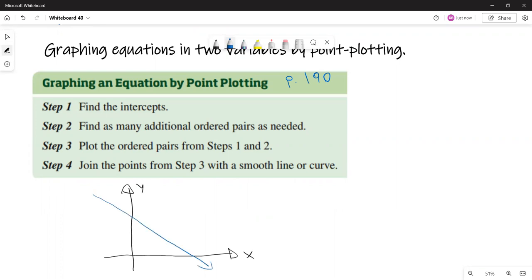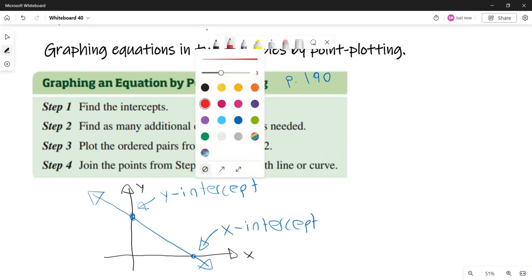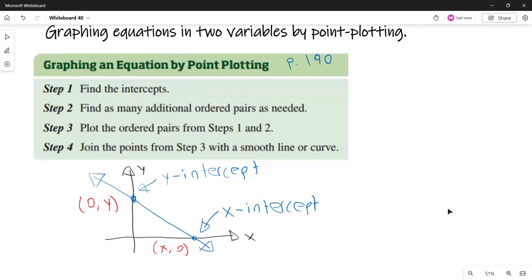A general algebraic approach for graphing an equation using intercepts and point plotting is on page 190. The intercepts are the points where the graph crosses the axes. If we have a straight line, the point where the graph crosses the y-axis is the y-intercept, and the point where it crosses the x-axis is the x-intercept. The coordinates look like (x, 0) for the x-intercept and (0, y) for the y-intercept.